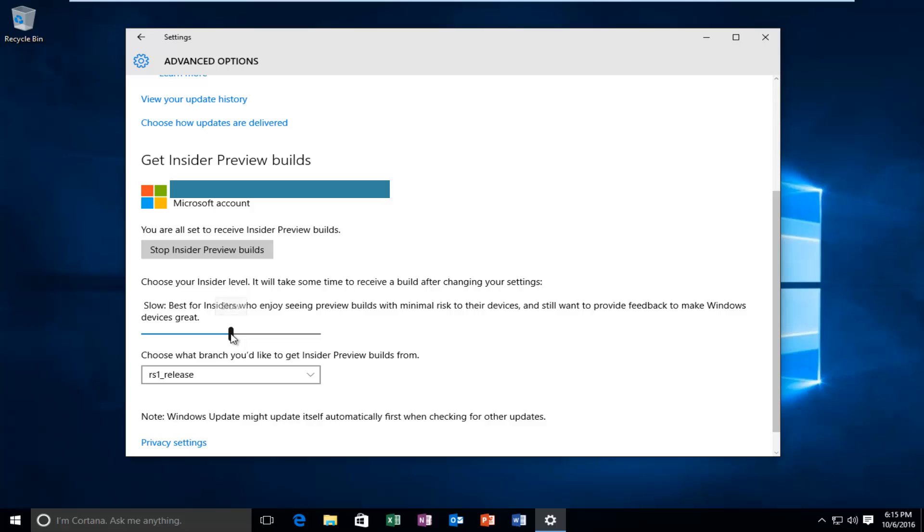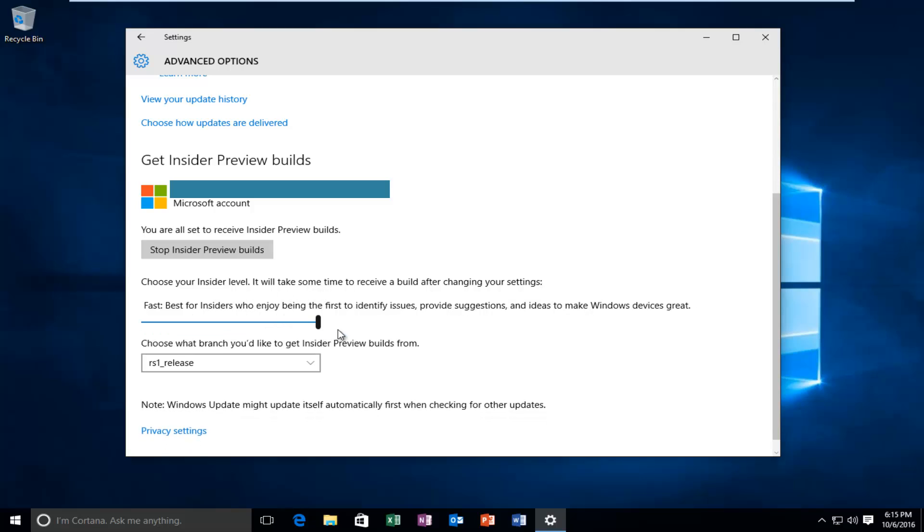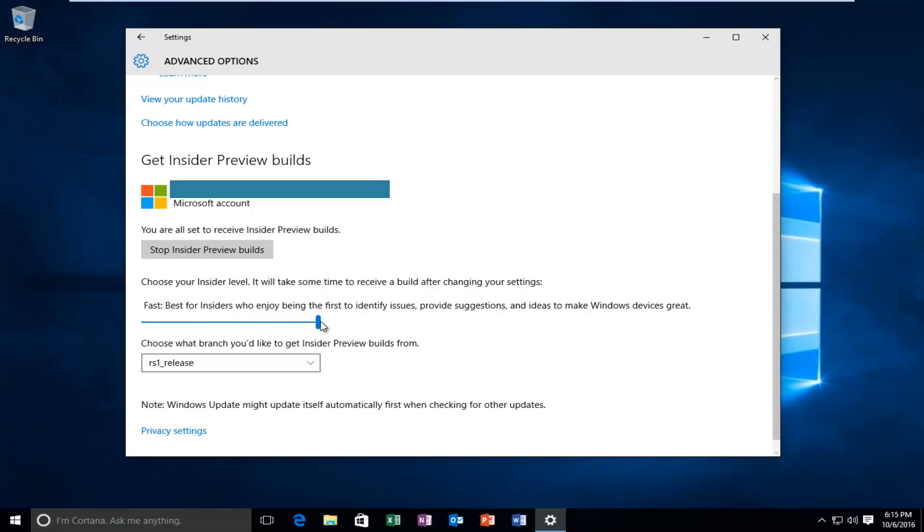And you could also go all the way over to Fast, which is the highest risk for problems. Microsoft describes it as being best for Insiders who enjoy being the first to identify issues, provide suggestions, and ideas to make Windows devices great. So just keep that in mind. You can set it to whichever setting you want. You can very easily change it. Just keep in mind how much risk you're willing to take when setting this. Because you really don't want to be on the fast ring if you're not prepared for some serious issues happening on your computer. I'm sure if you're in the Insider Preview build program long enough, you will run into issues.